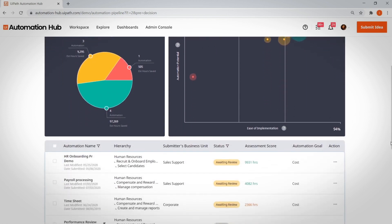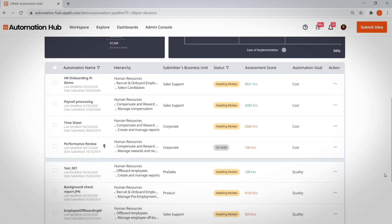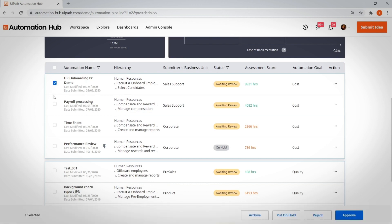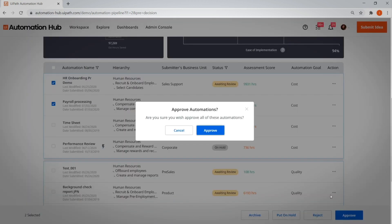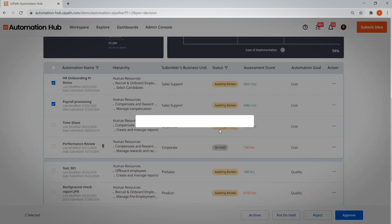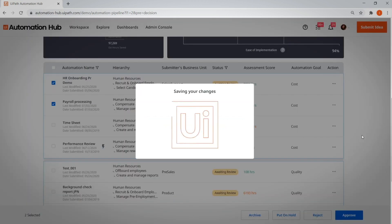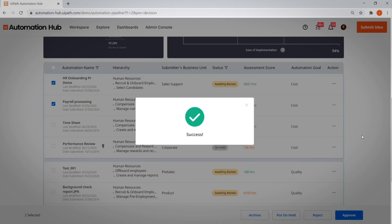Right below the dashboards, there is a tabular view of these automations where you can take bulk actions. That's it. You can now approve those in bulk.